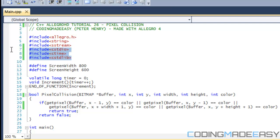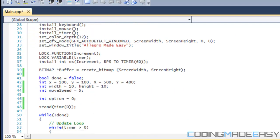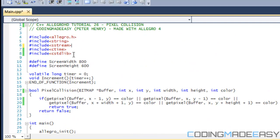Right now we want to include these three things right here because we're going to be using random numbers — I don't think we need this one right here, but we're going to be using random numbers. So include those.